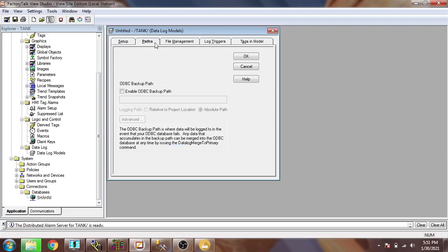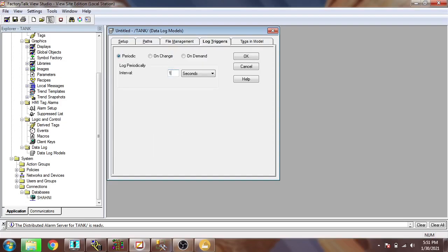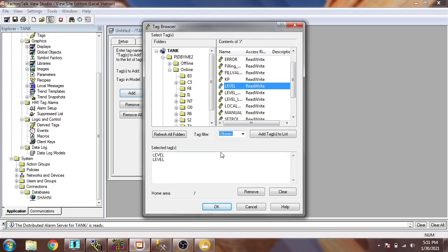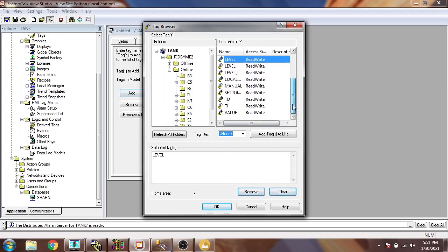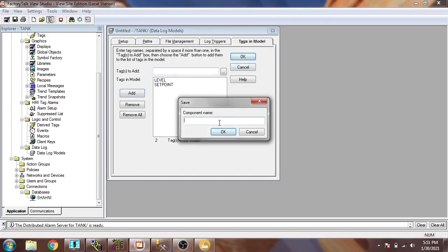We don't want a backup, so I go to Login Trigger and select a period of one second since we don't have a time-based trigger. Now I am going to select a tag. I select the tank and you will see my level tag from the previous video. I remove and clear the Level and Setpoint tags, then re-add them. The component name is 'new' and our data log file is now created.